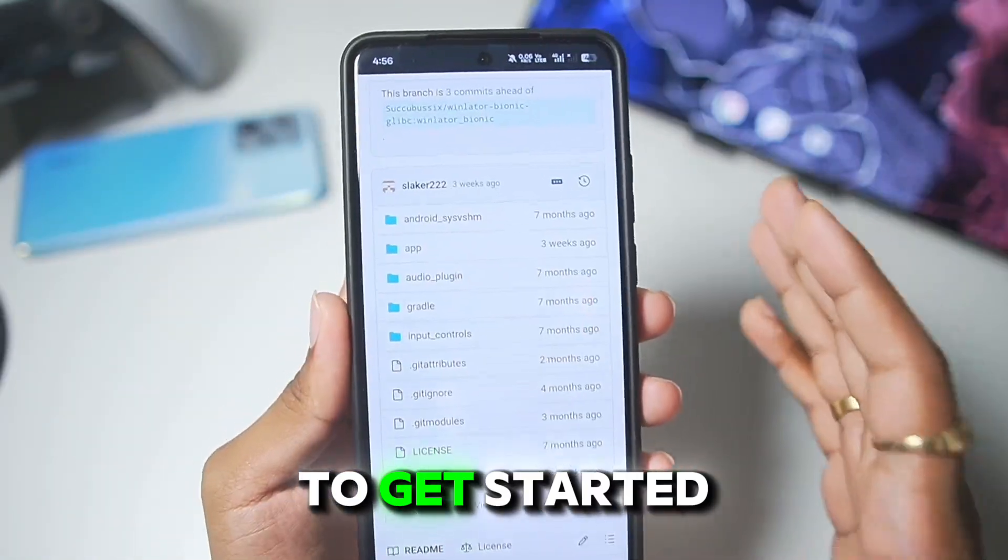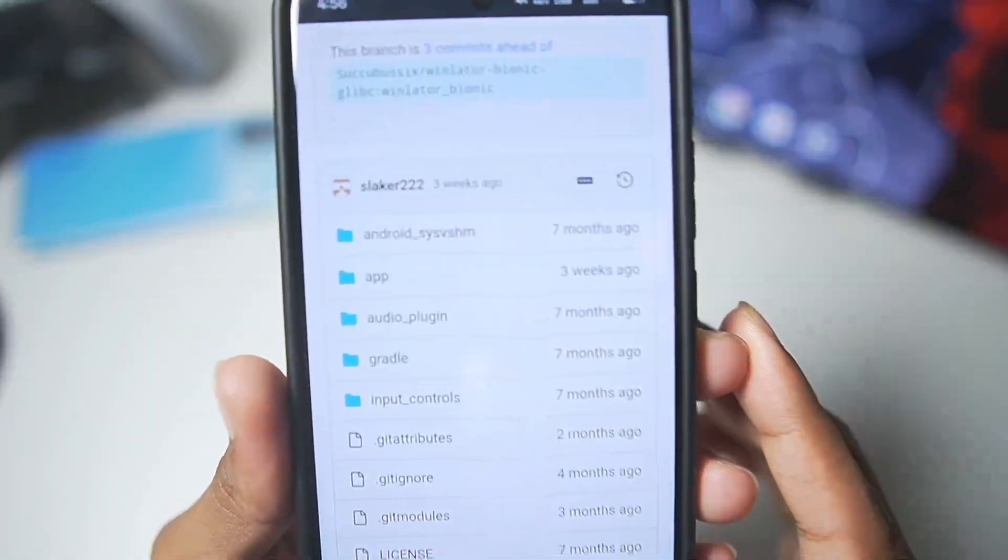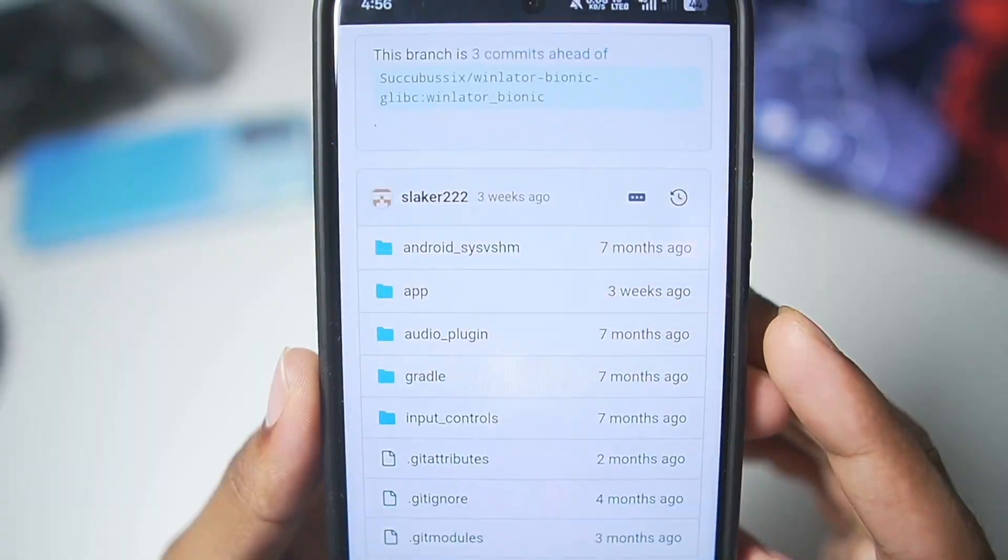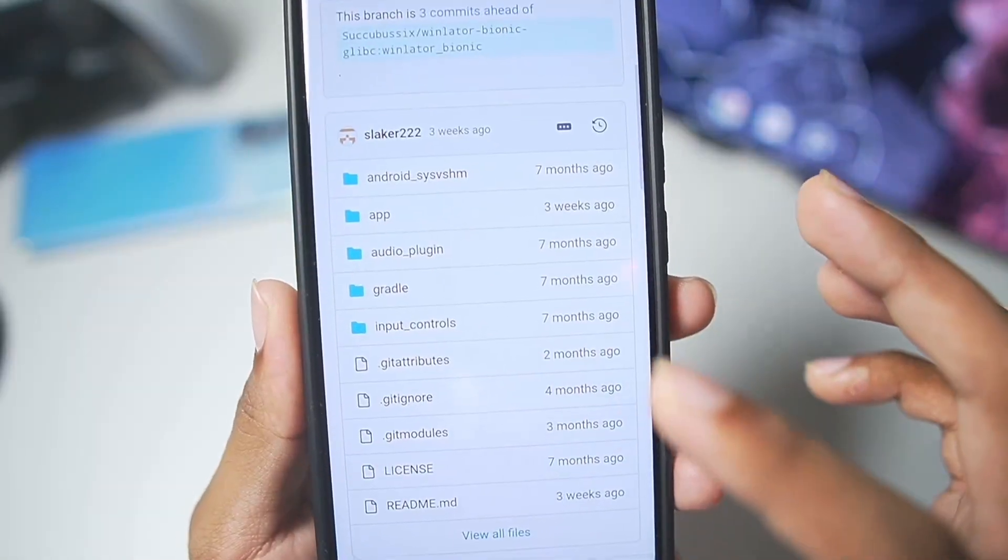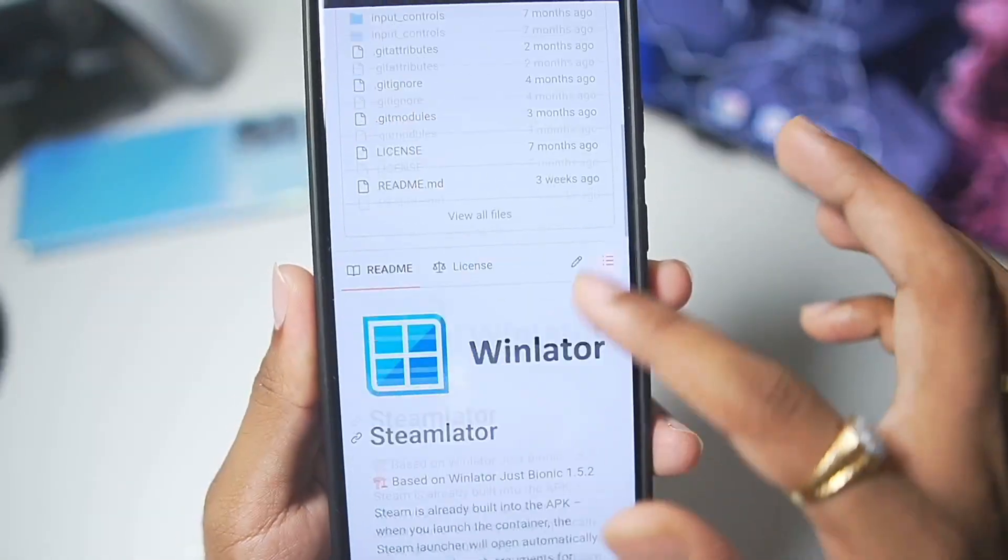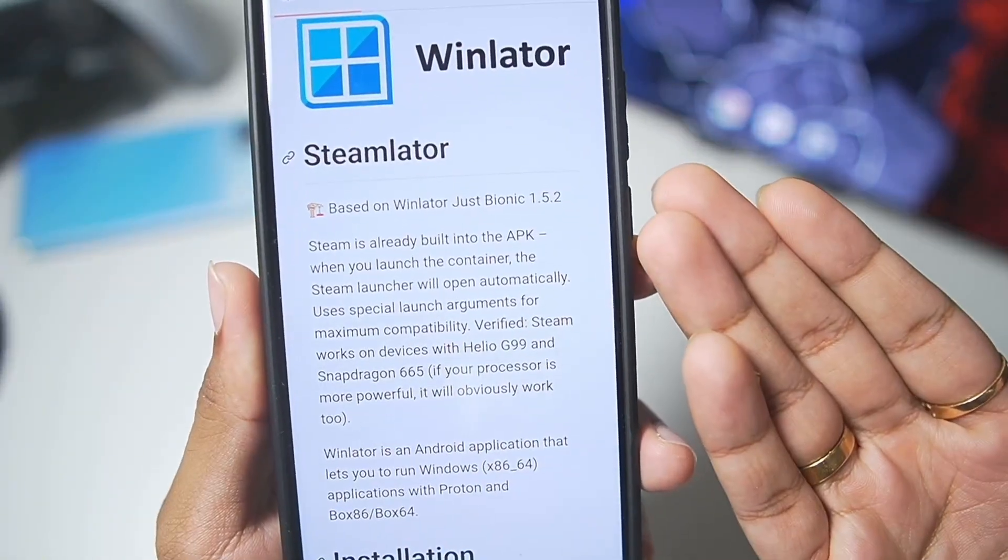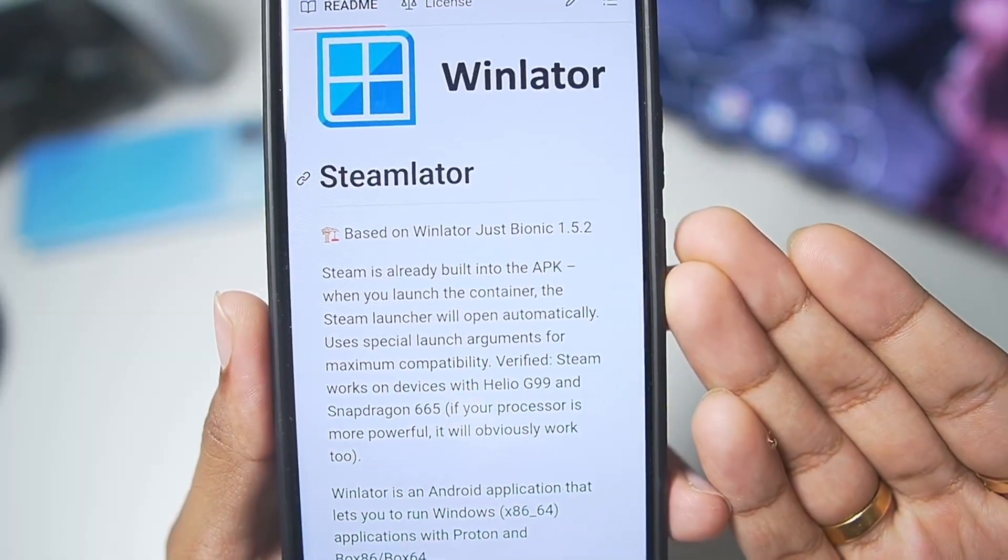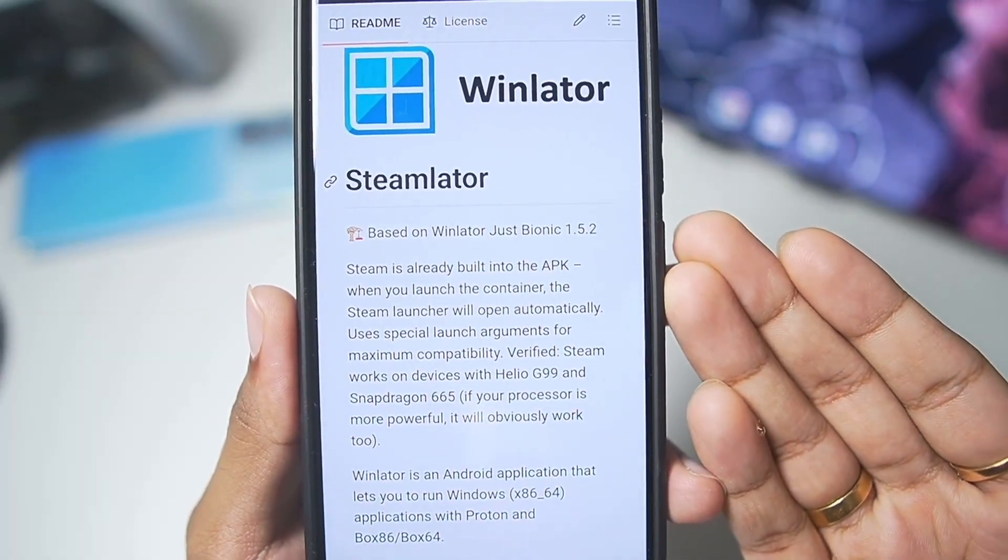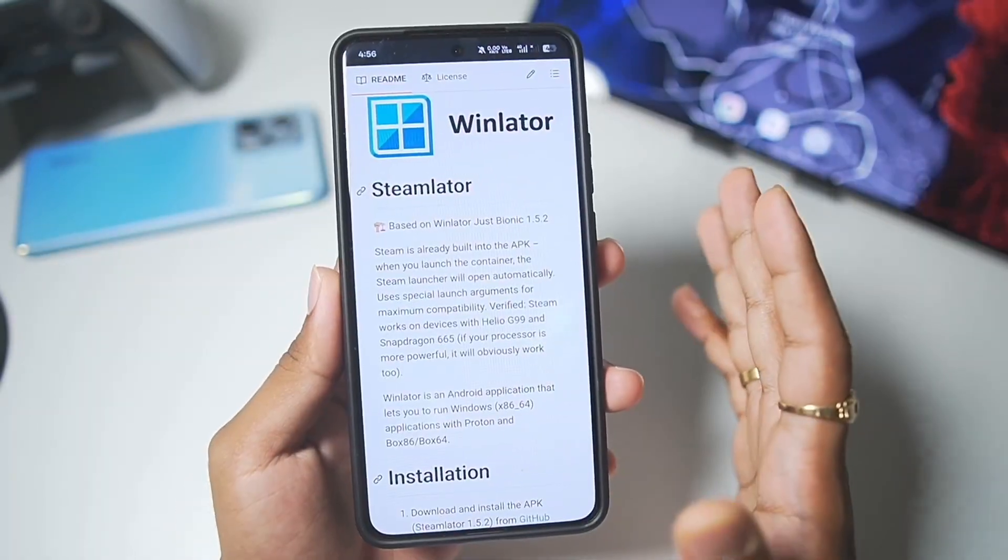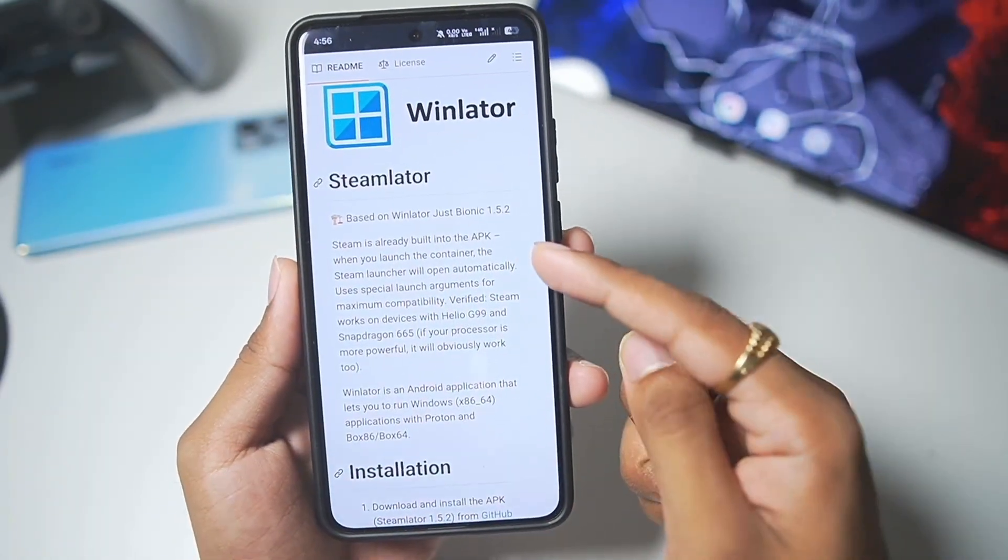To get started, Steam Later is an open-source project made by Slicker222 on its official GitHub page, which is based on Win Later Android Bionic 1.5.2. Now, let me break it down.